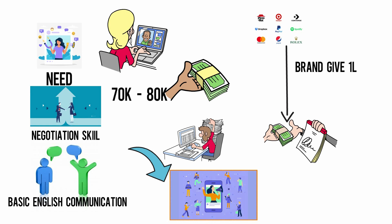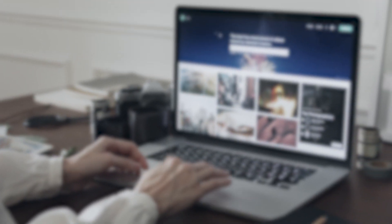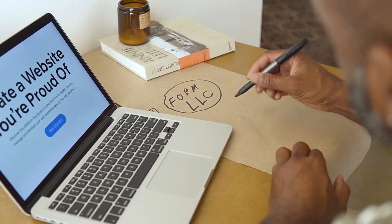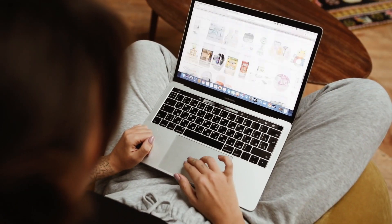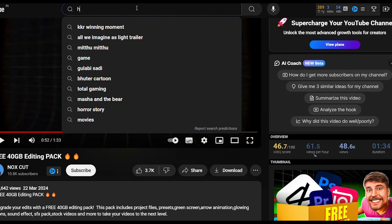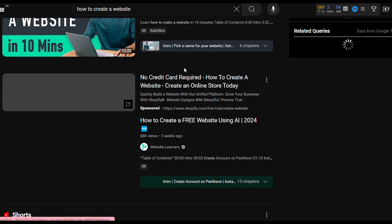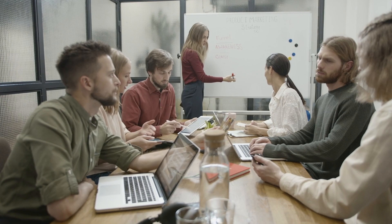If you want to use the number one approach, you need to approach a brand. If you start influencer marketing, you need to get a website built with hosting. You need to purchase for around $500 and create a website to establish your presence.